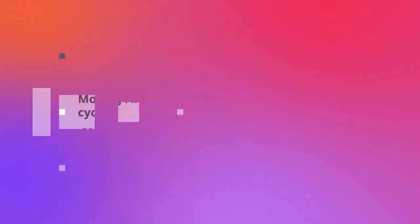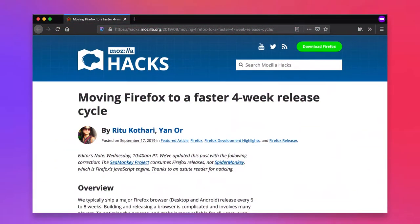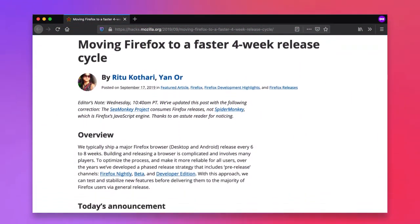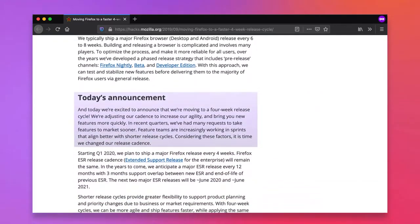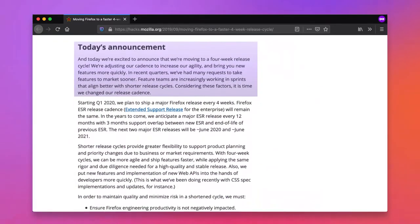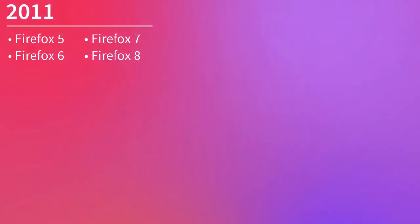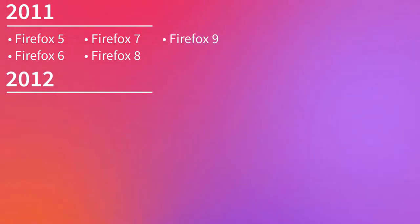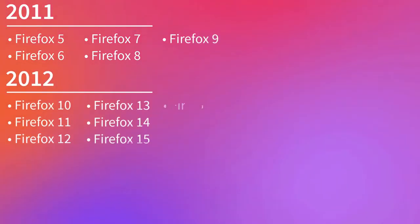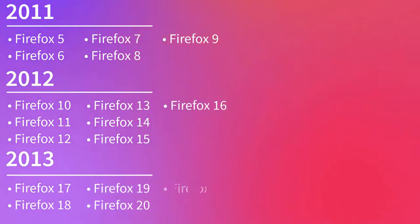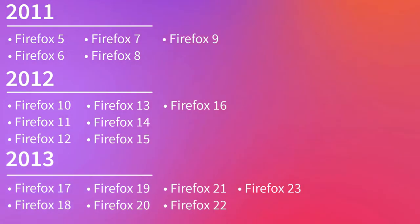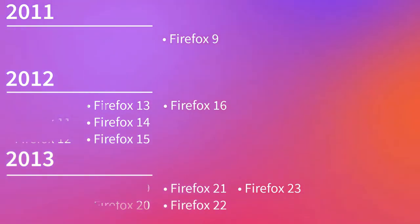Starting with Firefox 5, Mozilla adjusted their release cadence to keep pace with Google Chrome. This would see the rapid releases of Firefox 5-9 in 2011, 10-16 in 2012, and 17-23 in 2013.